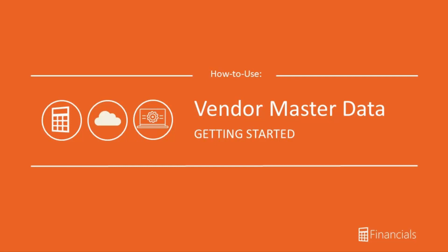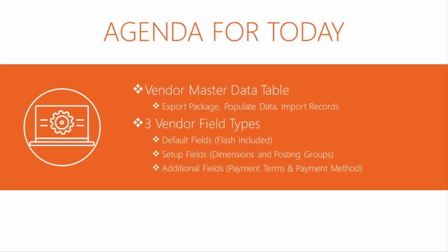Hi there and welcome to our How to use Vendor master data records in Financials 365 video. Today, we're going to take you through how to import Vendor master records in Financials.